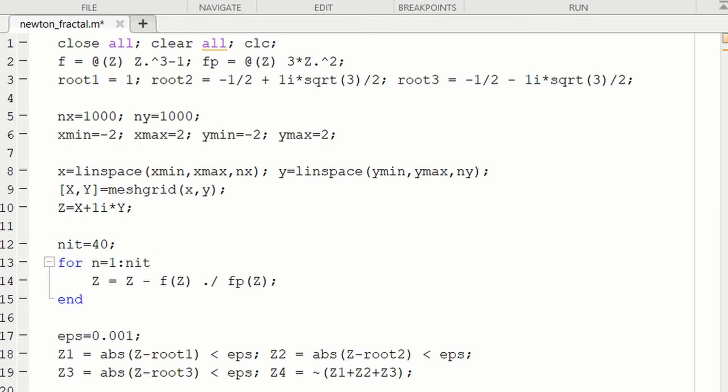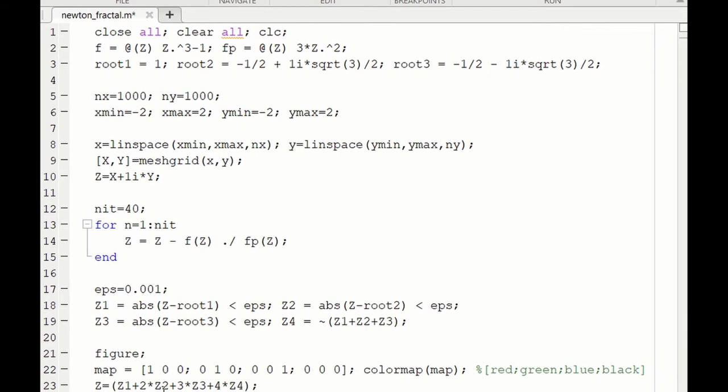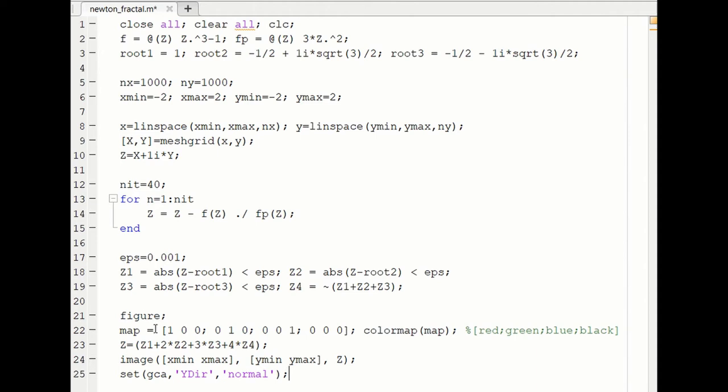We define, we open a figure to begin with. Then we need to define a color map. So here is how this map matrix works. The first row of the map matrix corresponds to how we want to color the number 1. The second row corresponds to how we want to color the number 2. The third row, the number 3. And the fourth row, the number 4.